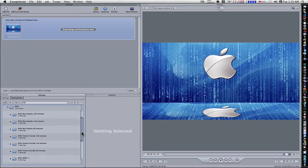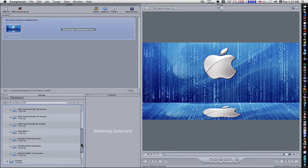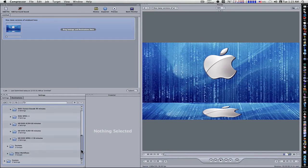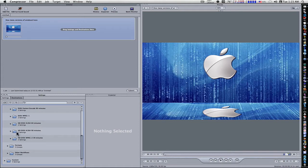But for me, I'm using HD DVD. So I want to go down here and we have HD DVD, H.264 60 minutes, H.264 90 minutes. These are the same thing. It just depends on how many minutes you're going to be using.